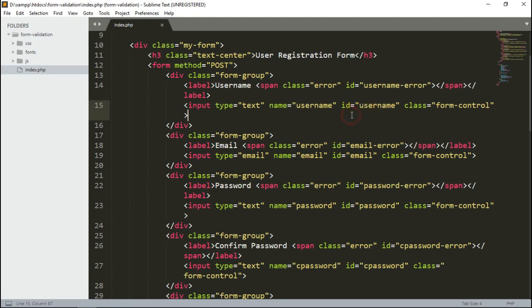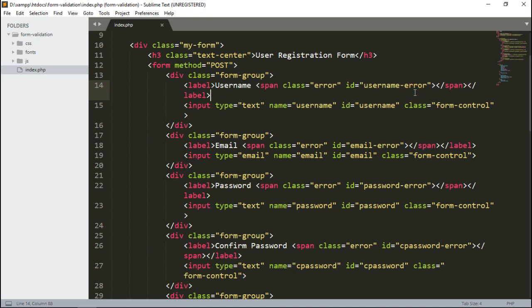I've added ID to each of the input fields to retrieve data in the script, and I have added span class inside the form label to display error messages and added a common class error to style them. So without wasting time in the design part, let's add scripts to validate the form.